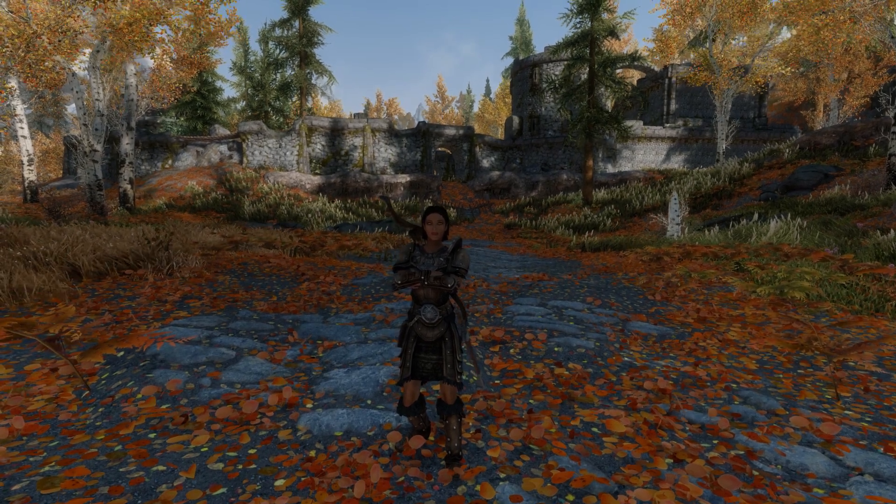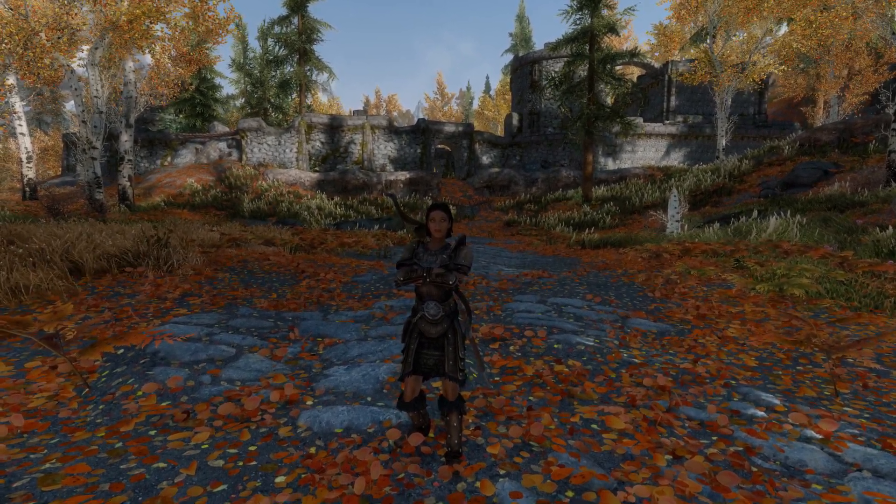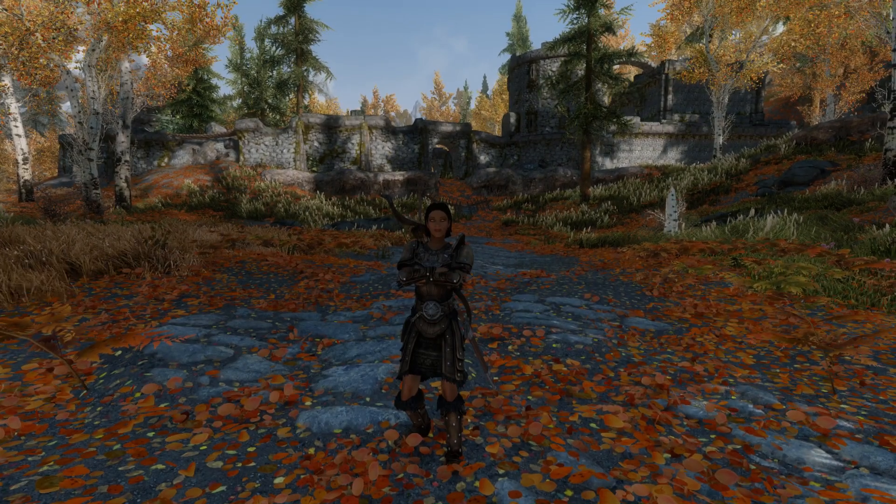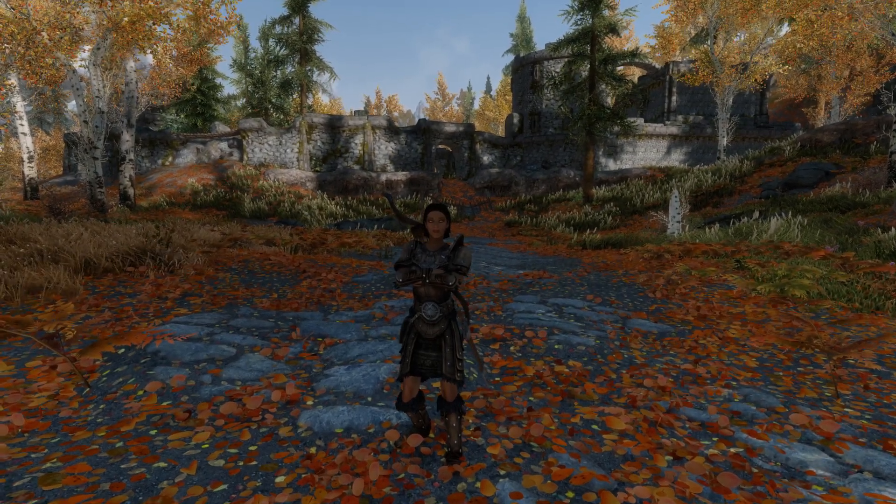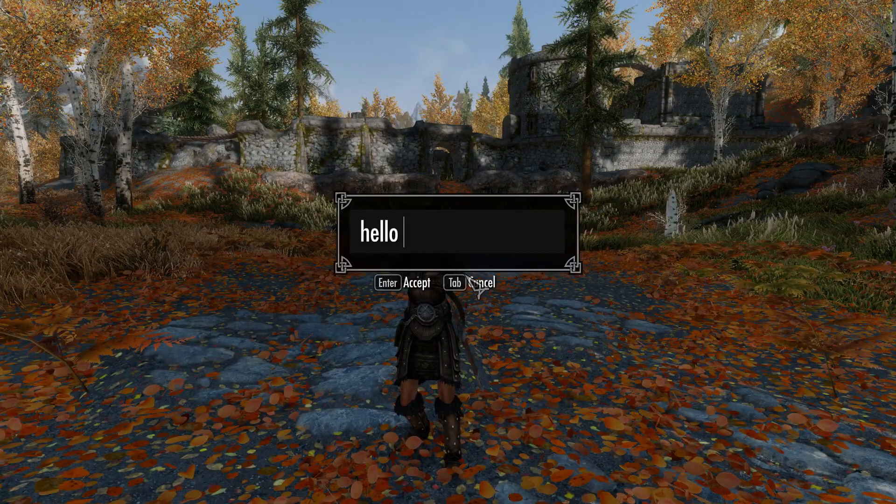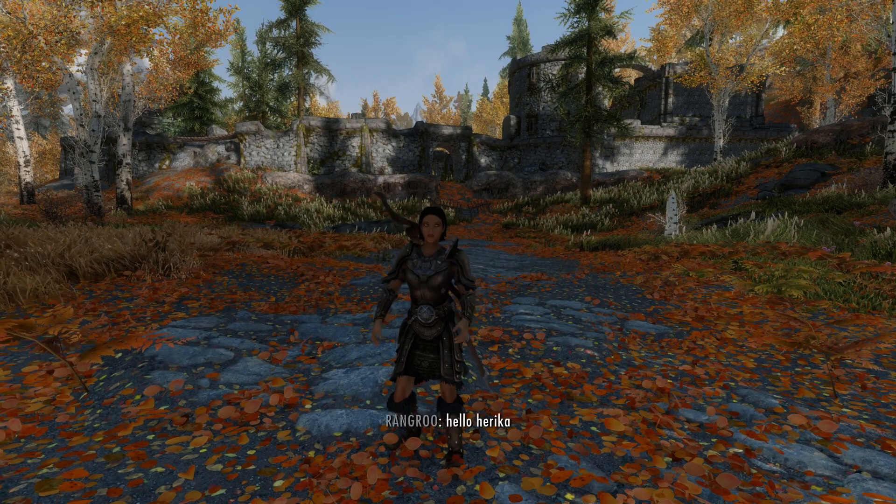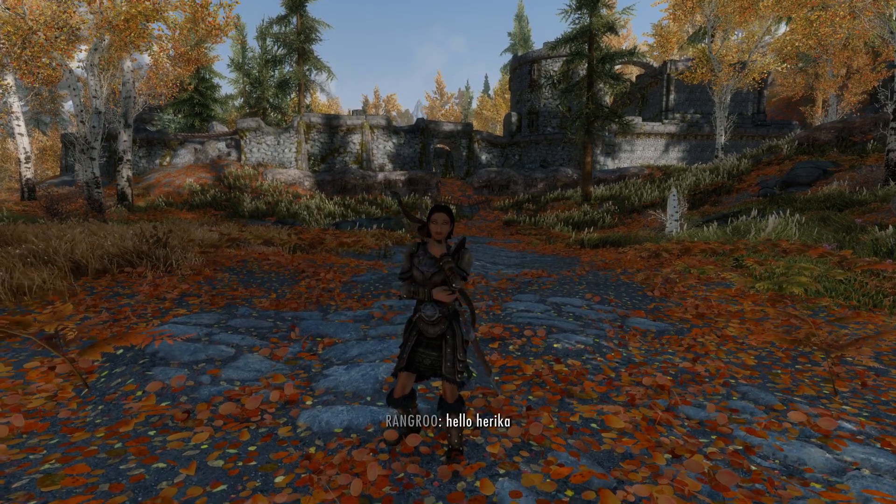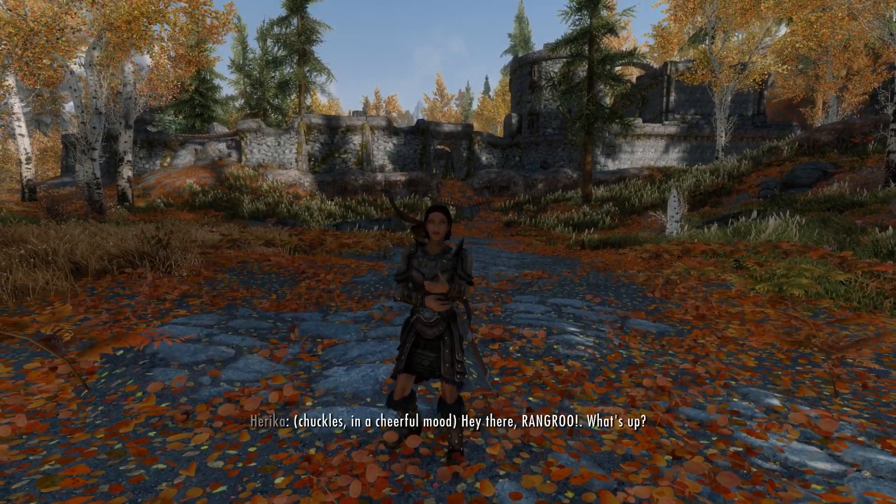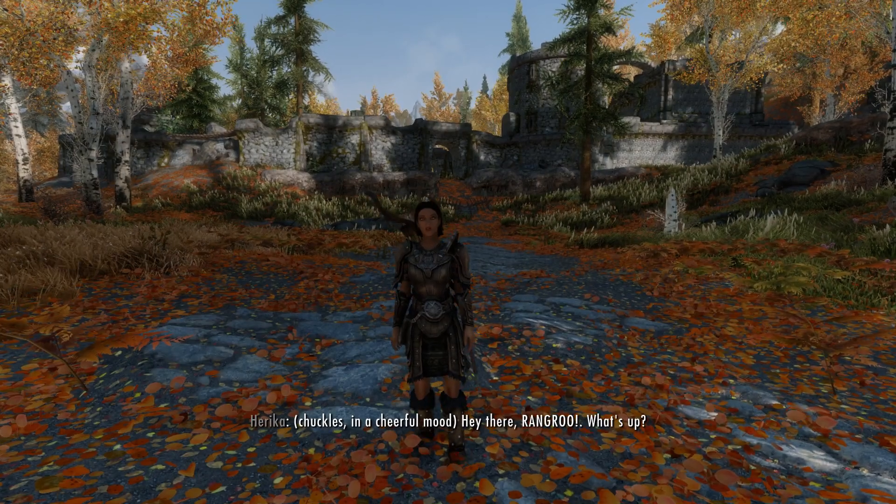This is Haruka, a ChatGPT Skyrim companion who will respond to you dynamically within game. Hey there, Rangru. What's up?